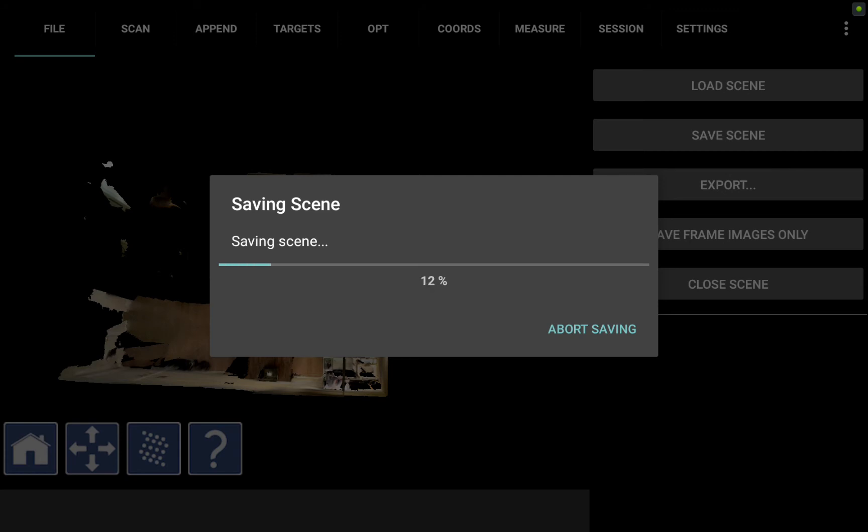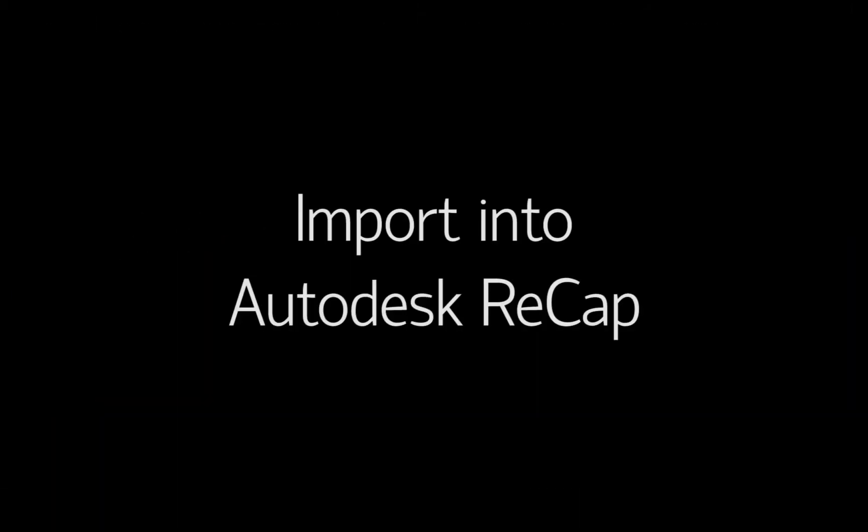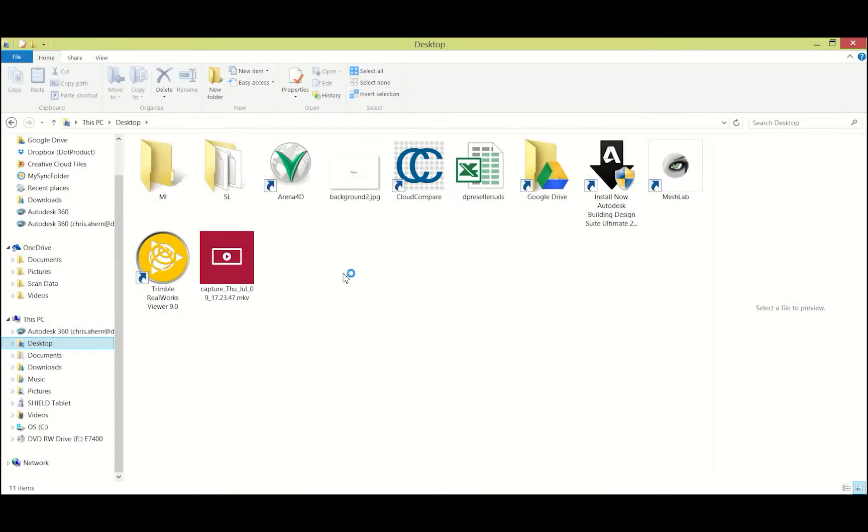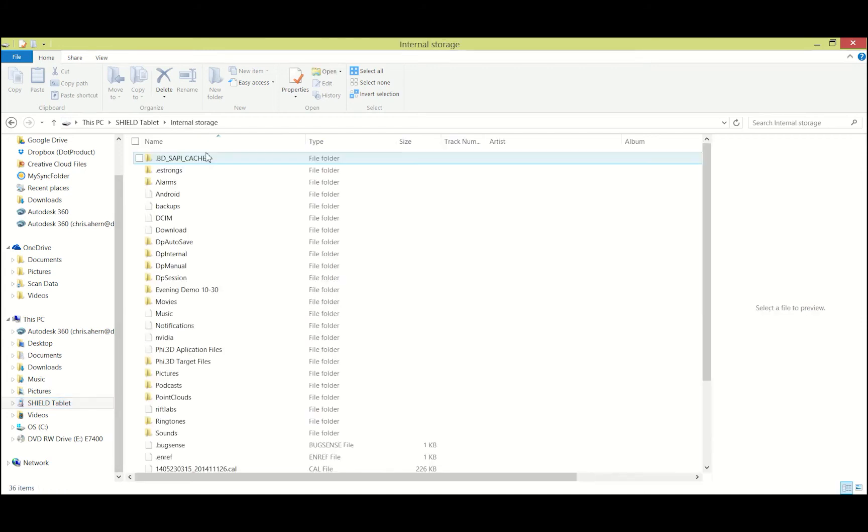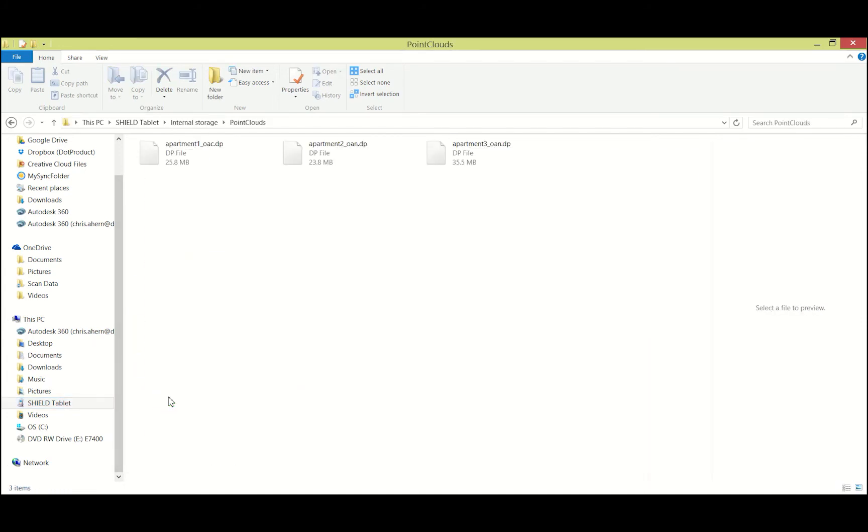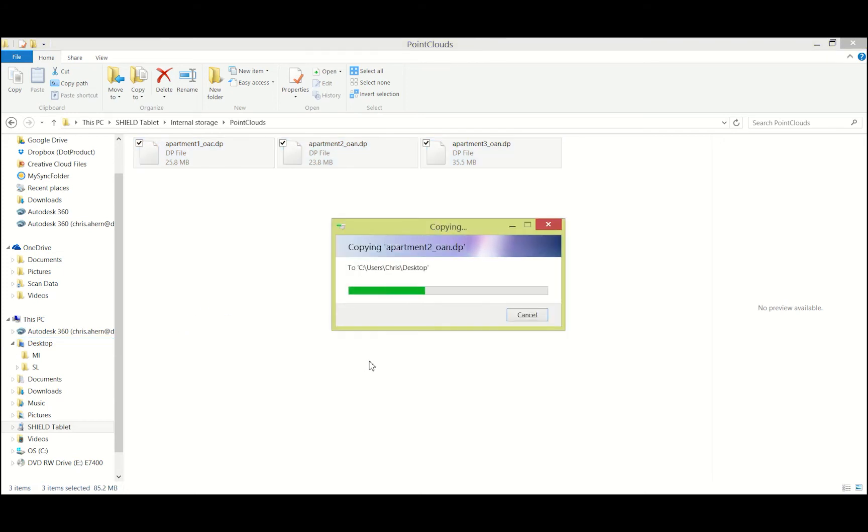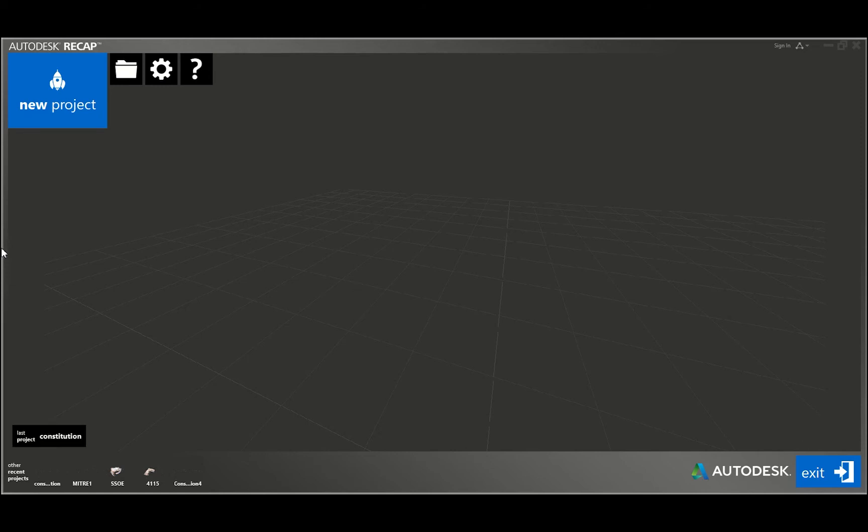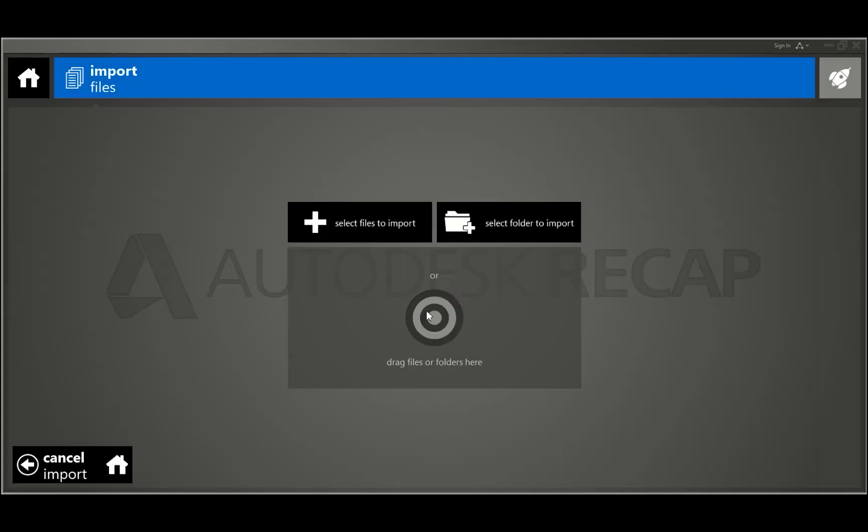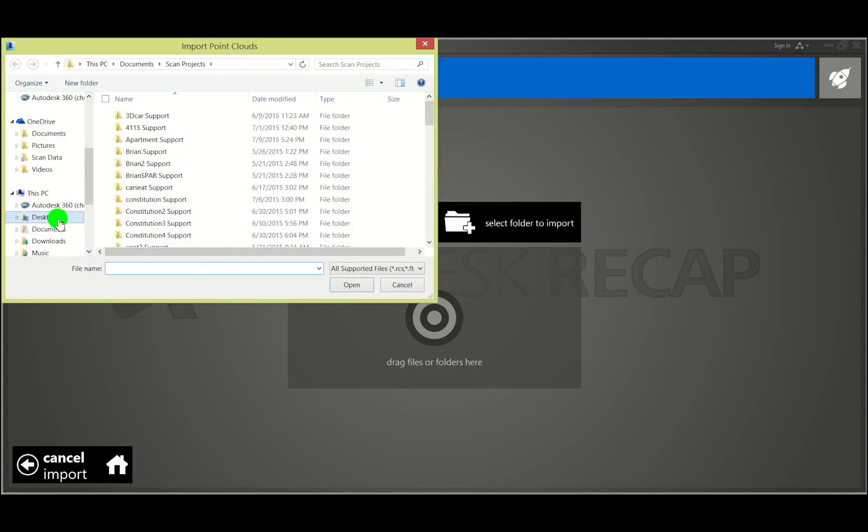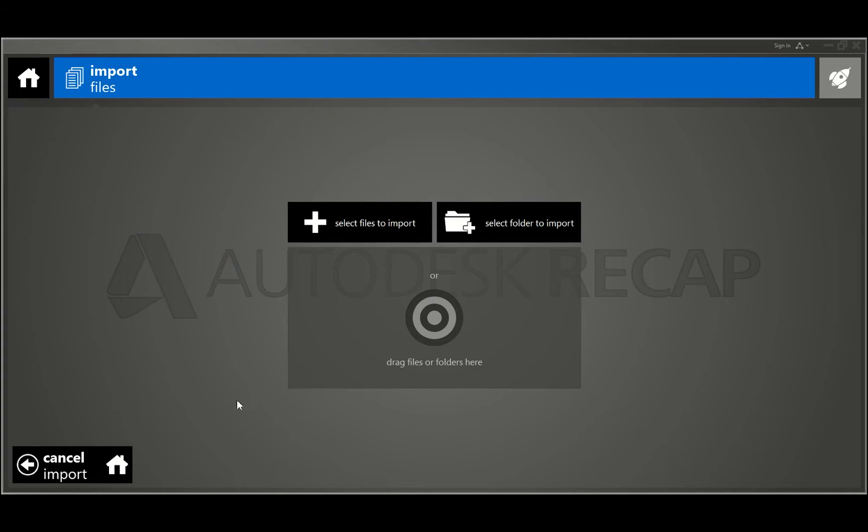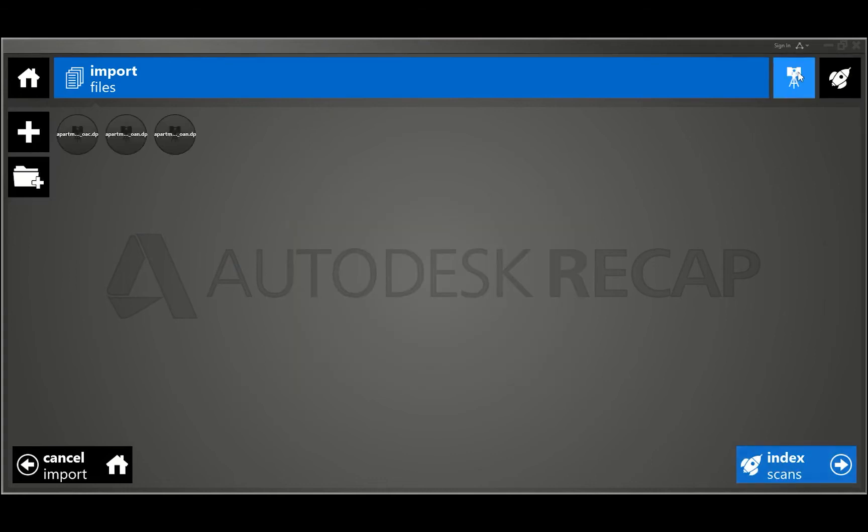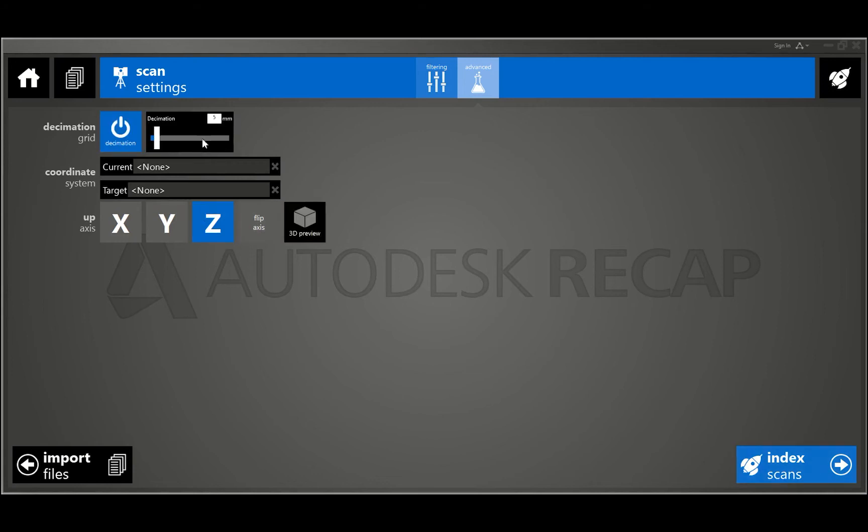Now I've plugged my tablet from the DPI8 into my computer and I'm going to navigate to it here, click on internal storage and point clouds. There I see my three files from the apartment. I want to select all three, drag and drop them over to my desktop. Now I can open Autodesk Recap. I'm going to start a new project in Recap, call it apartment, and proceed. Next I select files to import, go to my desktop, select all three, hit open. One setting I like to change here is in the advanced settings I bring the decimation from five to one. That's just a quirk in Recap that it defaults to five. And then I hit index scans.